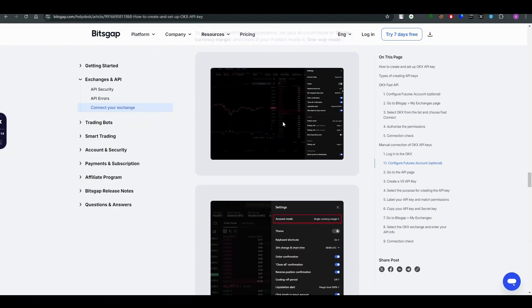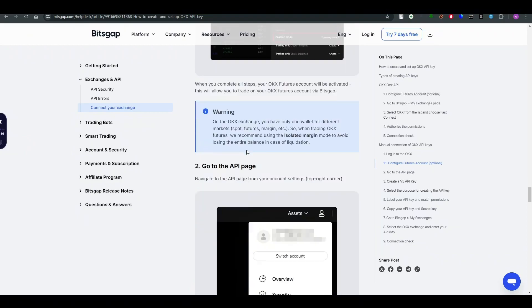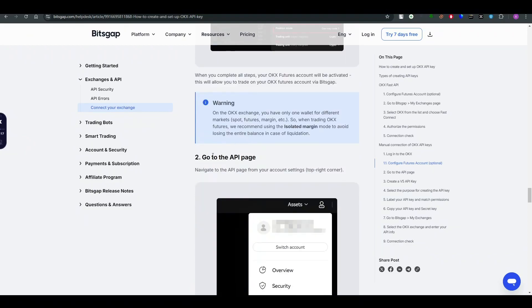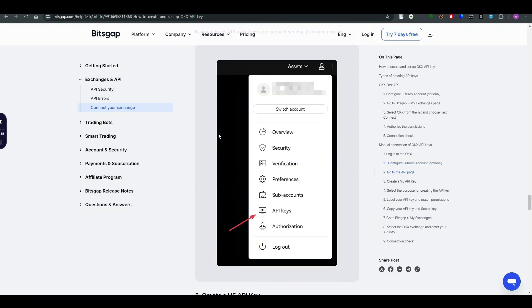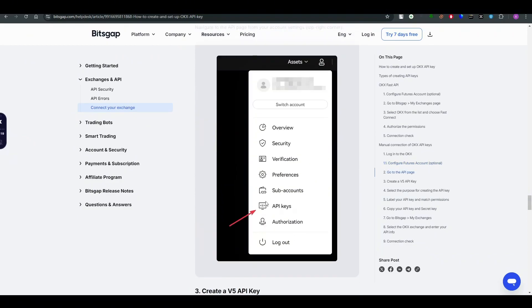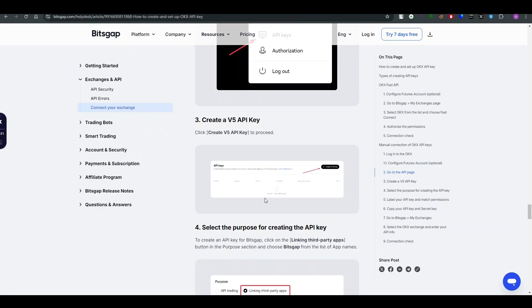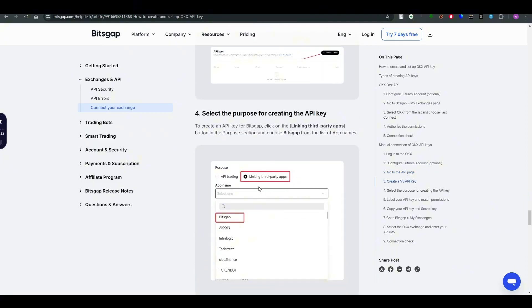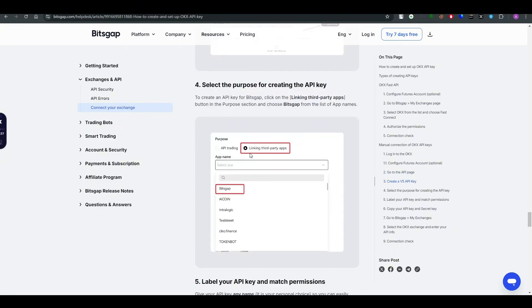After that, all you have to do is go to the API page. Once you are on the API page, just click on it and then create an API and then select the purpose for creating the API.